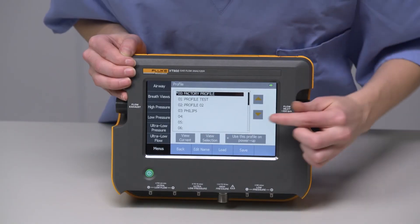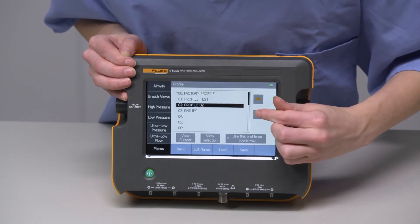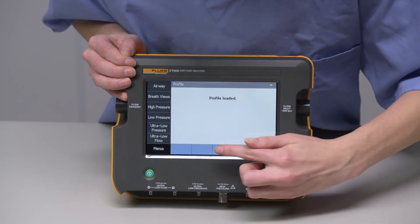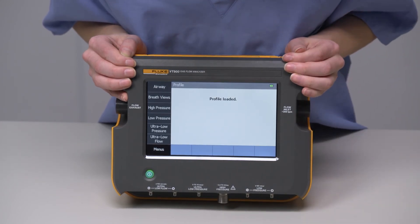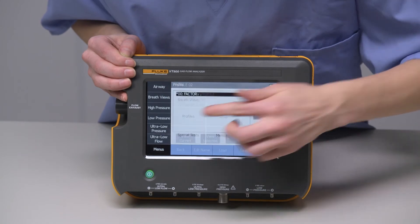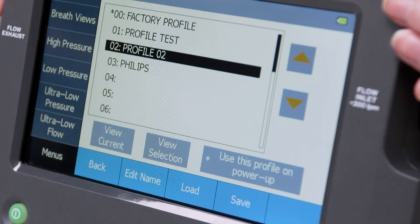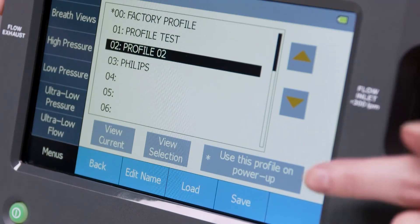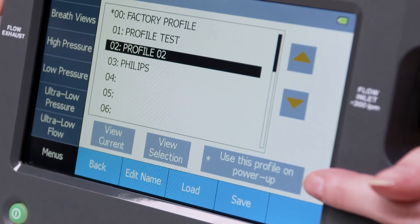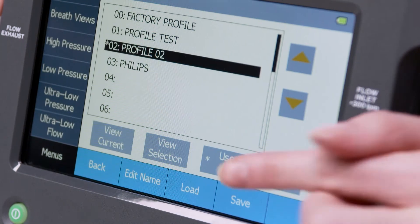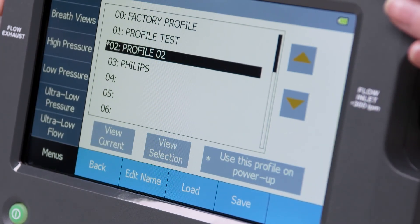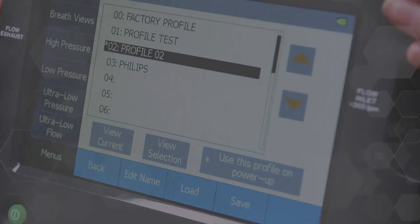To use a different profile than the one you're on, highlight it, then press Load. If you prefer to always test with a certain profile, you can set it so that when you power on the device, it will be automatically set to your profile preference and you don't have to set up the test device.